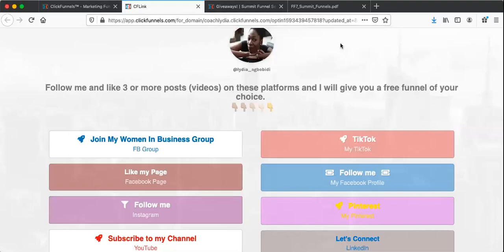Hello, good afternoon to you all. I wanted to show and share with you this amazing software I'm using to find and unfriend people on Facebook. It saves me a lot of time and it's really efficient. So let's get started — I'll share my screen with you. I'm Lydia, Lydia Bobidi, and let's get into the software.